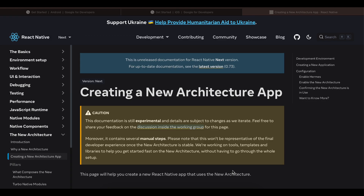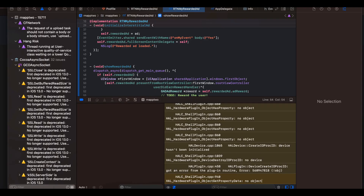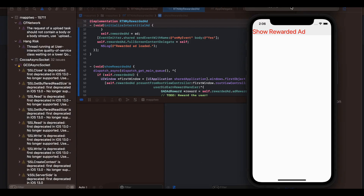I will first show you the output, and I'll also show my Xcode console so you can see the reward the user gets after watching the ad. I have a button, and ads do take some time to load. Once the ad has loaded, I send a callback to the React Native side, and only then will this button be able to show the ad.